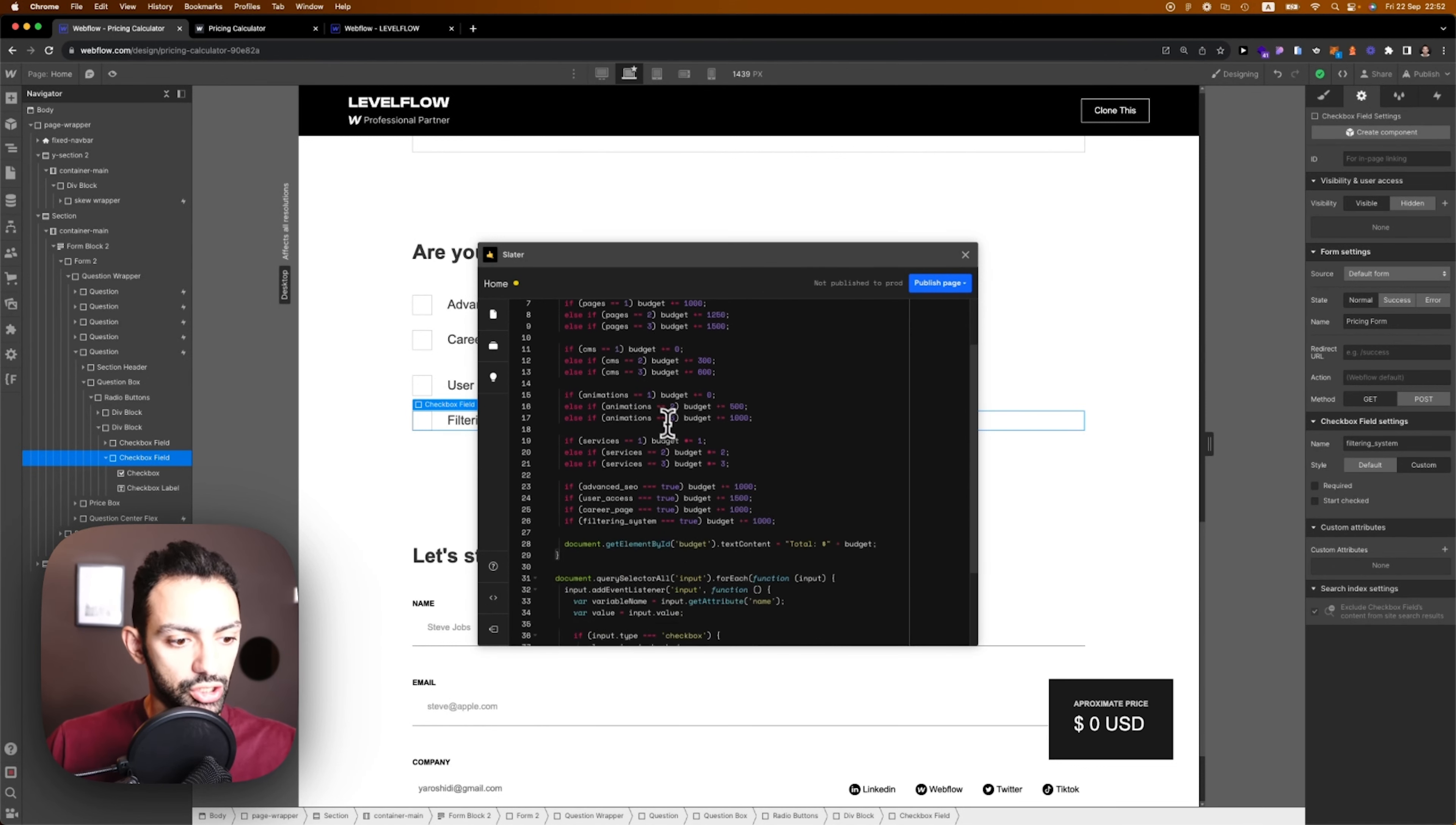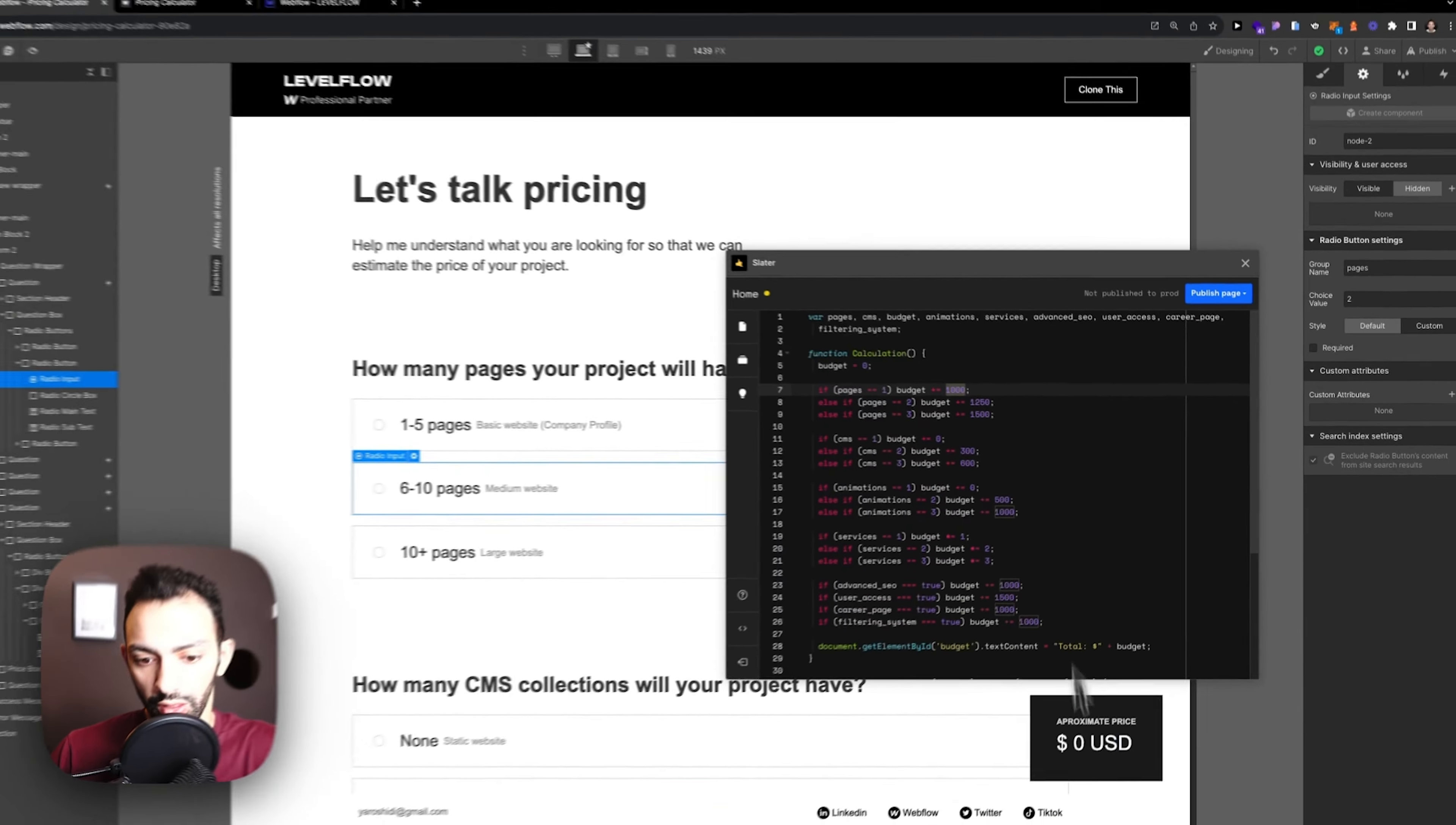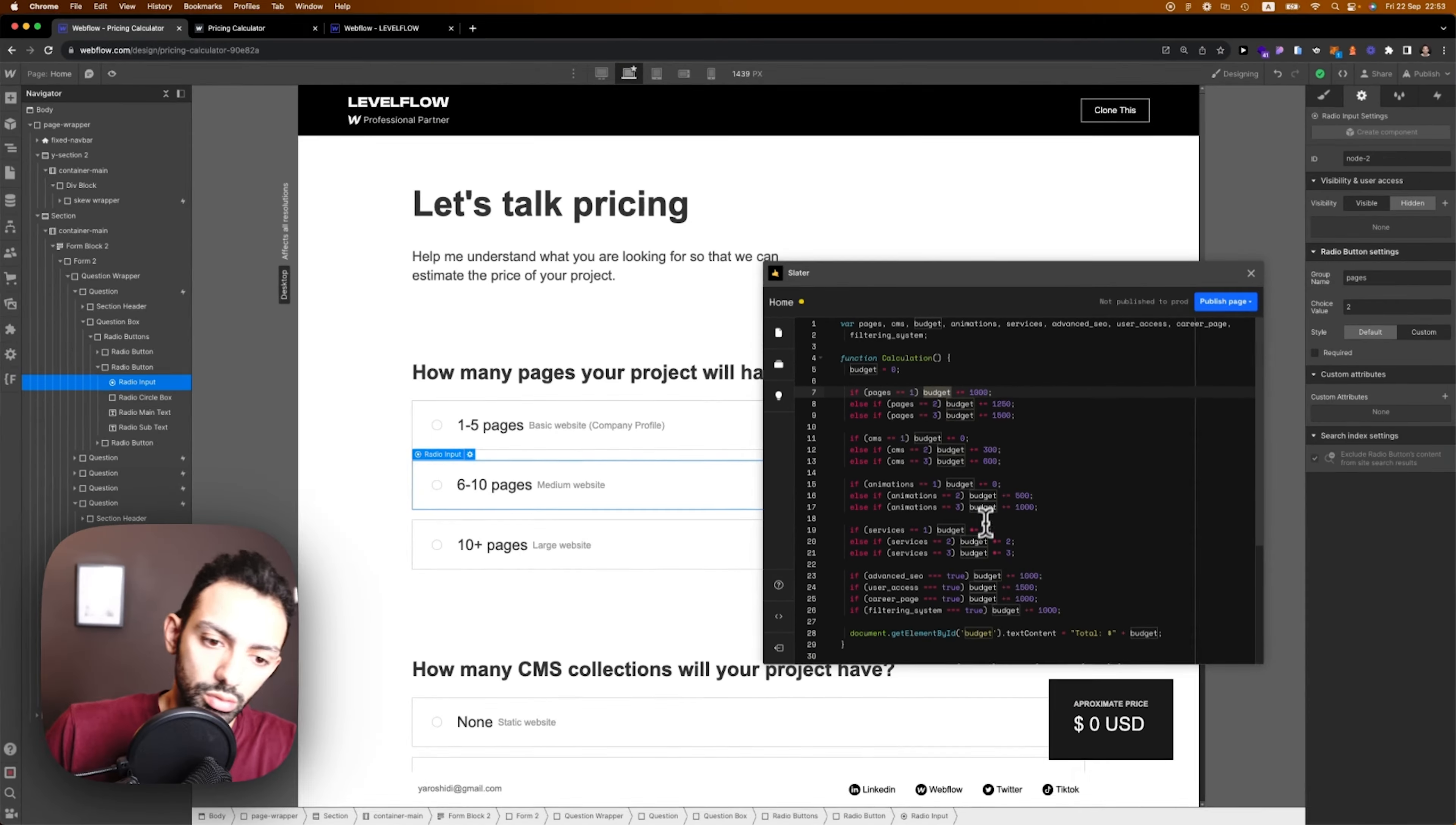First the code is calling out the variables, then we're calling a function called calculations. Calculations is just calculating. If question one, which is pages, if pages is equal to one, we're adding one thousand dollars. If pages option is equal to two, we're making that 1200.